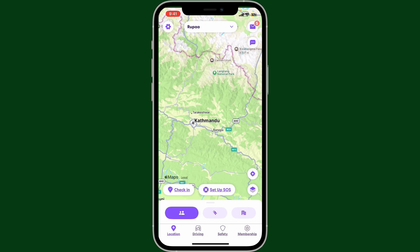You will then be able to turn off the location. Others will see your location is paused but they won't get a notification — it'll just say 'location sharing paused' on your profile.